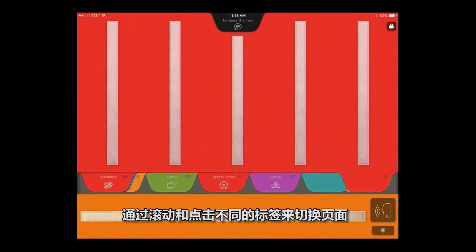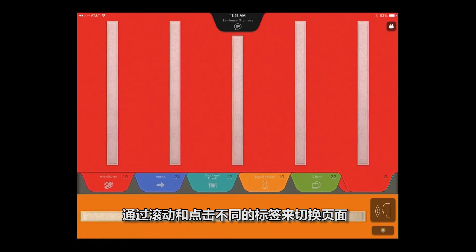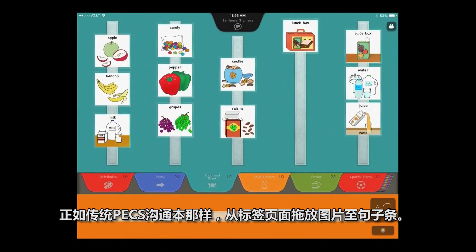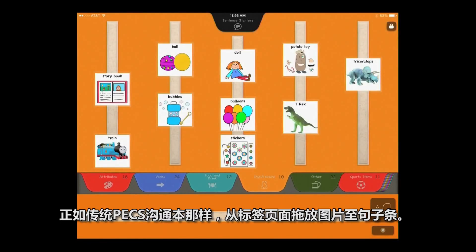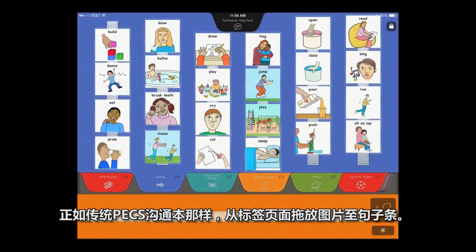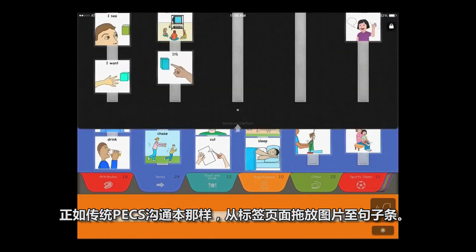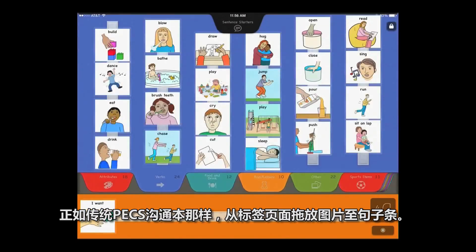Switch between pages by scrolling between and tapping on different tabs. Drag and drop pictures from the tabbed pages to the sentence strip, just like with a traditional PECS book.